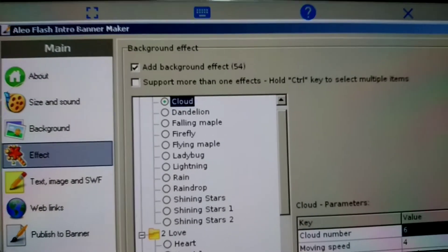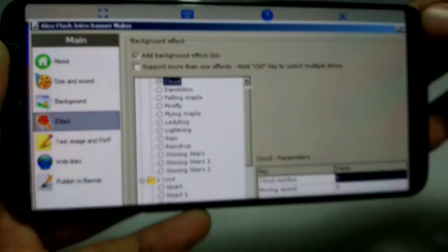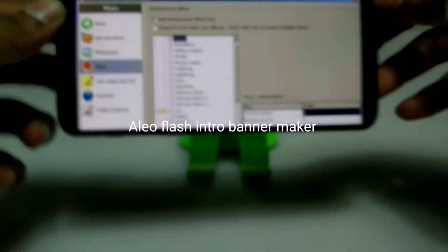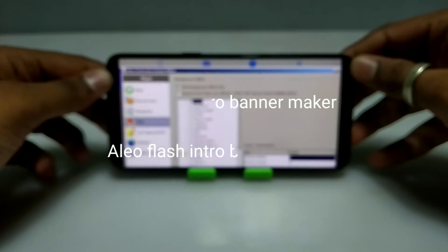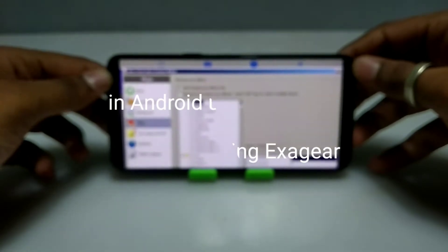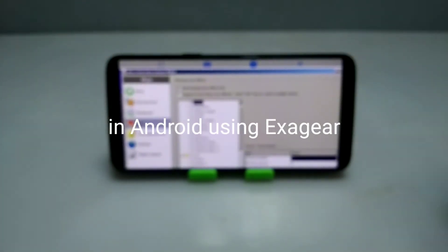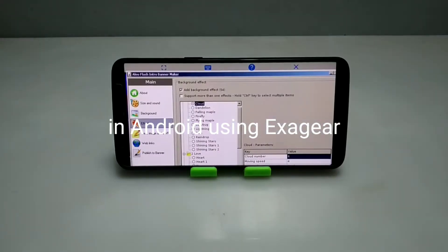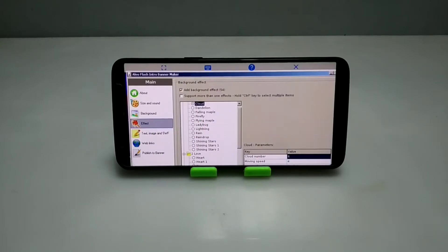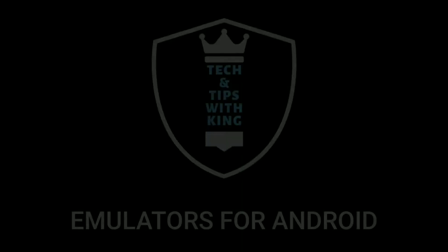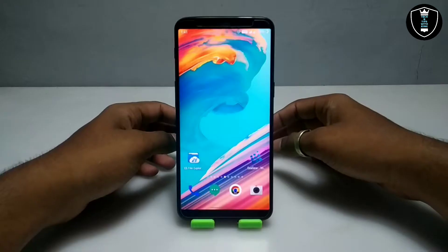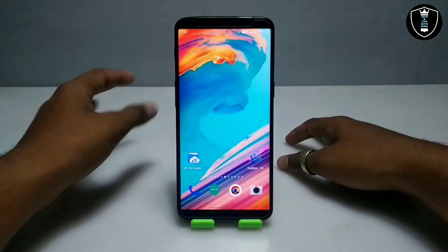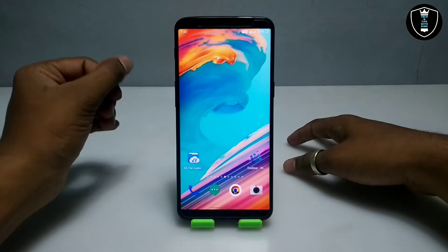Hello and welcome to my YouTube channel Tech and Tips with King. In this video I am going to show how you can install Flash Intro Banner Maker software in your Android using the ExeQt Windows Emulator application. Without wasting time, let's get into the video.